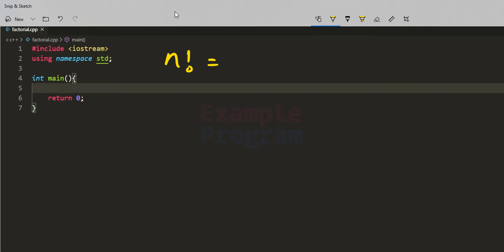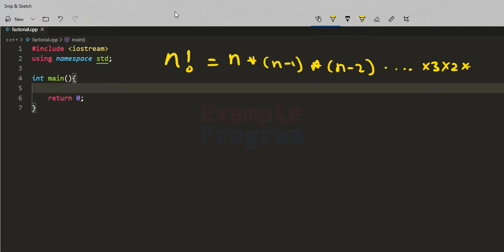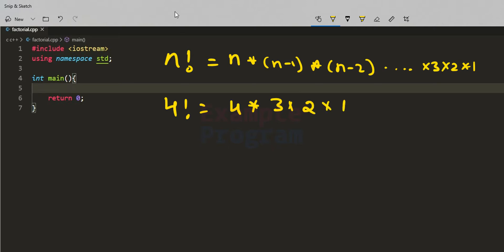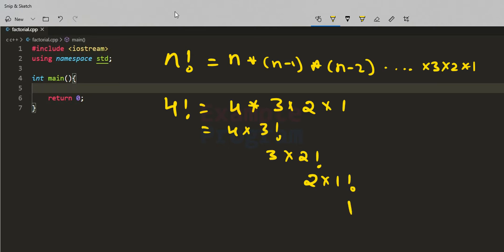The factorial of a non-negative integer n is the multiplication of all integers smaller than or equal to n. So n! = n × (n-1) × (n-2) × ... × 2 × 1. For example, 4! = 4 × 3 × 2 × 1. We can also write 4! as 4 × 3!, and 3! as 3 × 2!, and 2! as 2 × 1!. Note that 0! = 1 and 1! = 1, and for negative numbers we can't find the factorial.